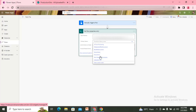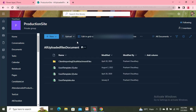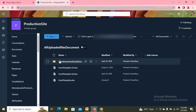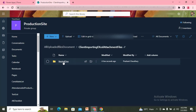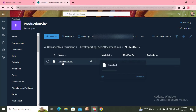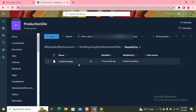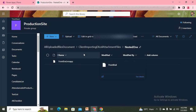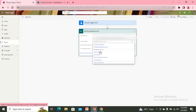Inside my SharePoint library I have three files, and inside those I have one subfolder. Inside that subfolder there is one more folder, and inside that folder is the file — one of my Power App files that I downloaded. I need to fetch this file, so I'll first select my document library.